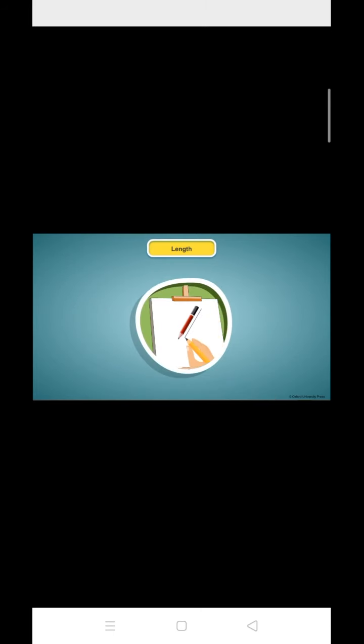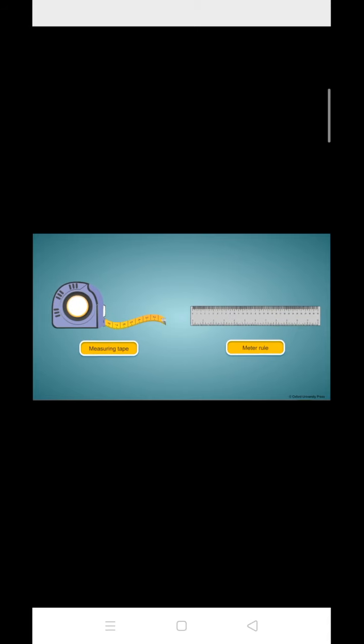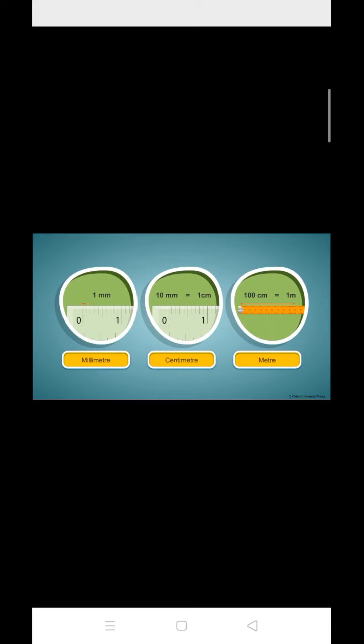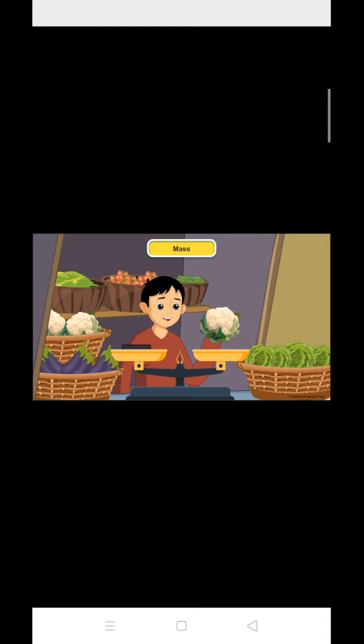When we measure an object end-to-end, we call it the length of the object. Meter rule and measuring tape are used for measuring length. Meter is the standard unit to measure length. Smaller lengths are measured in terms of millimeter and centimeter, and bigger lengths or distances are measured in kilometers.